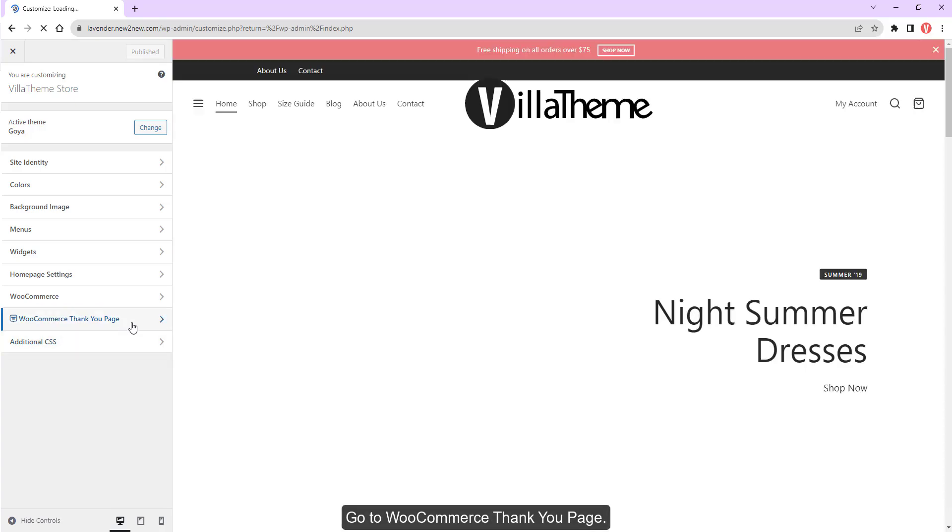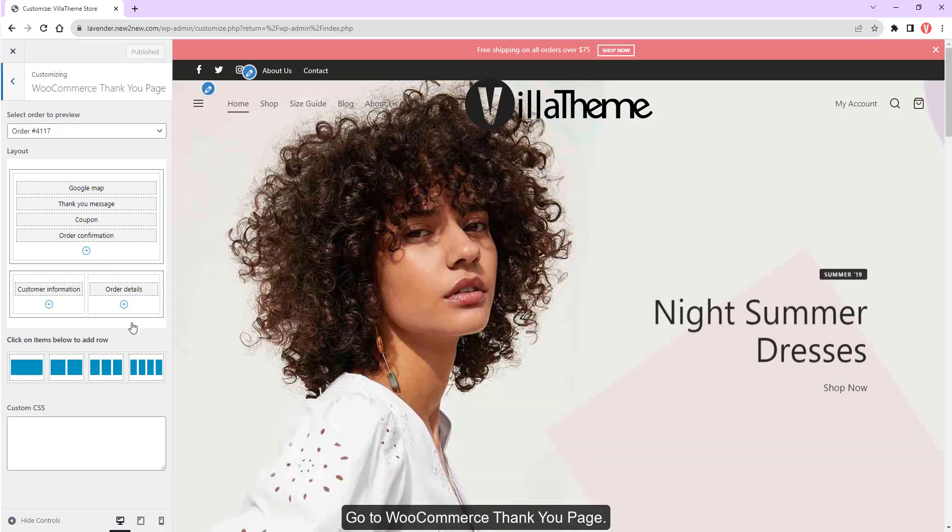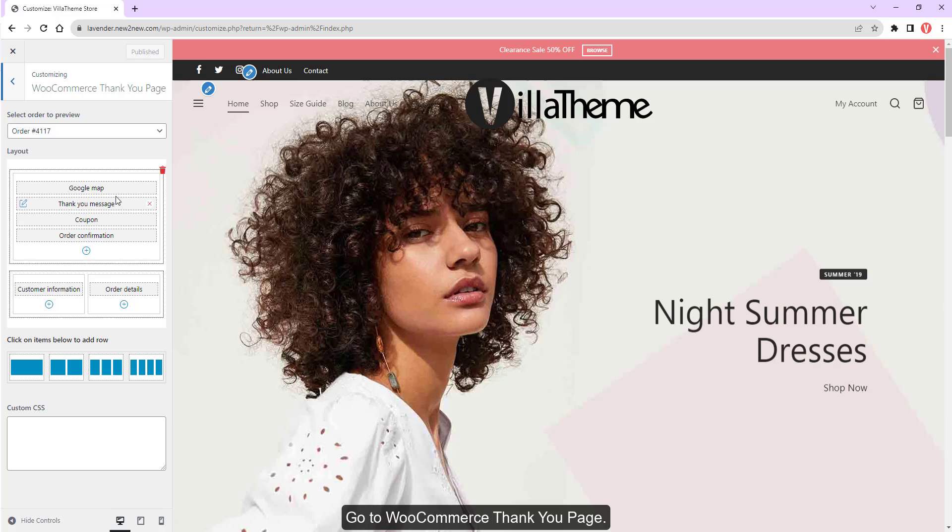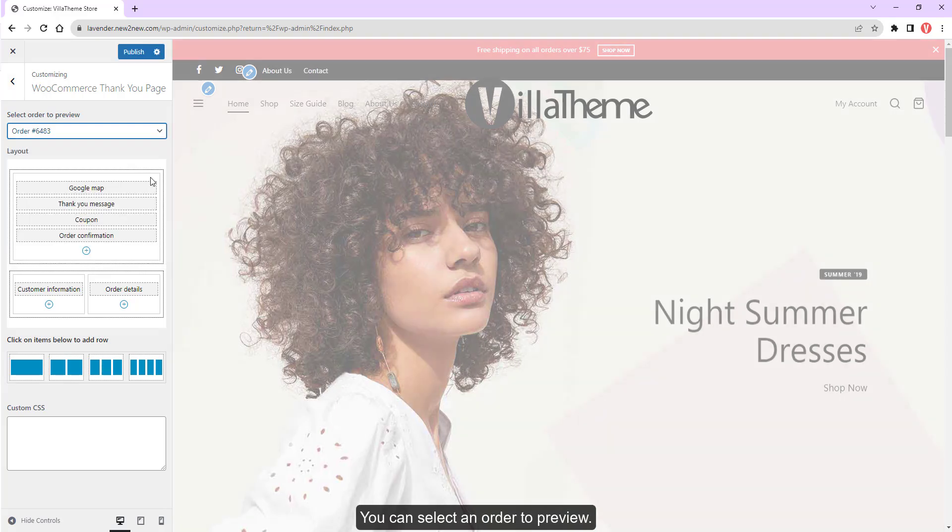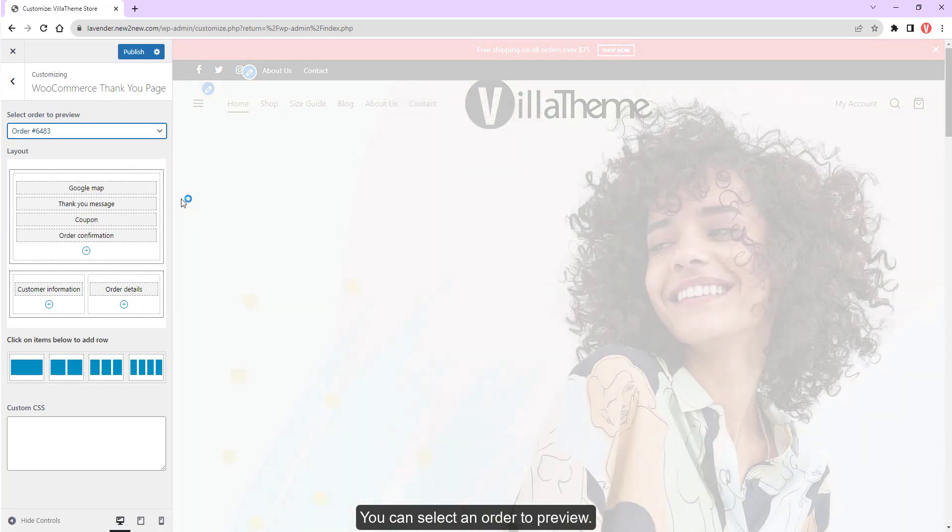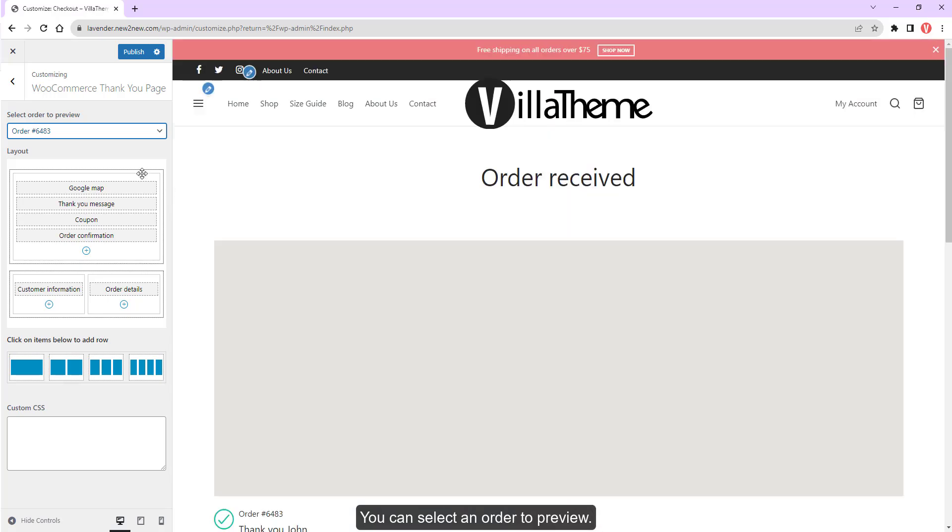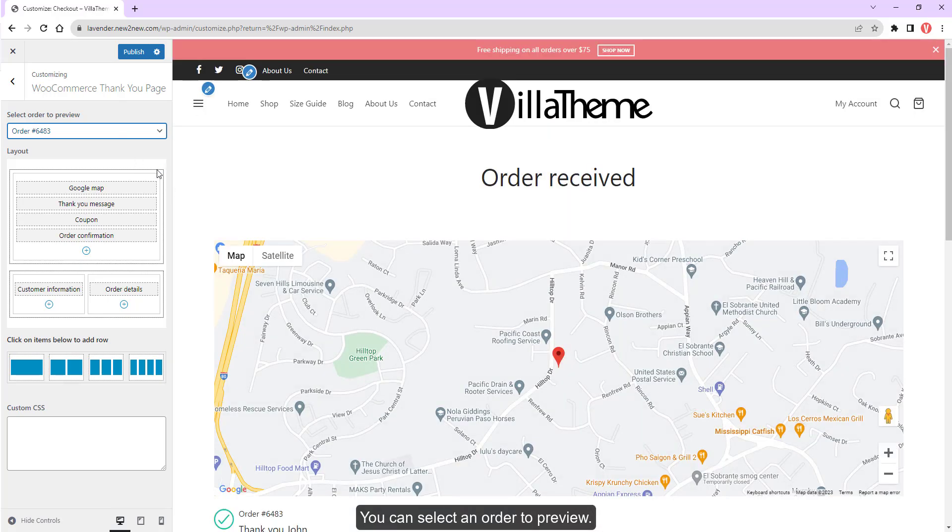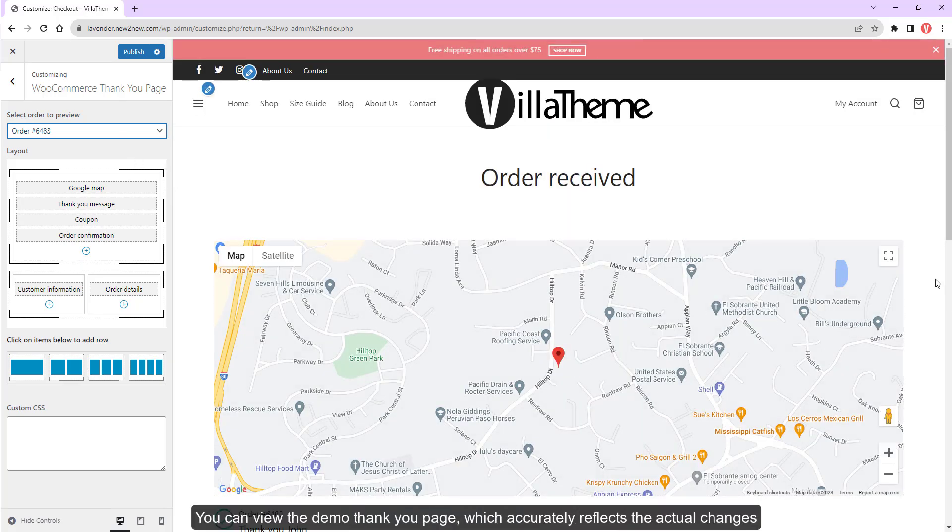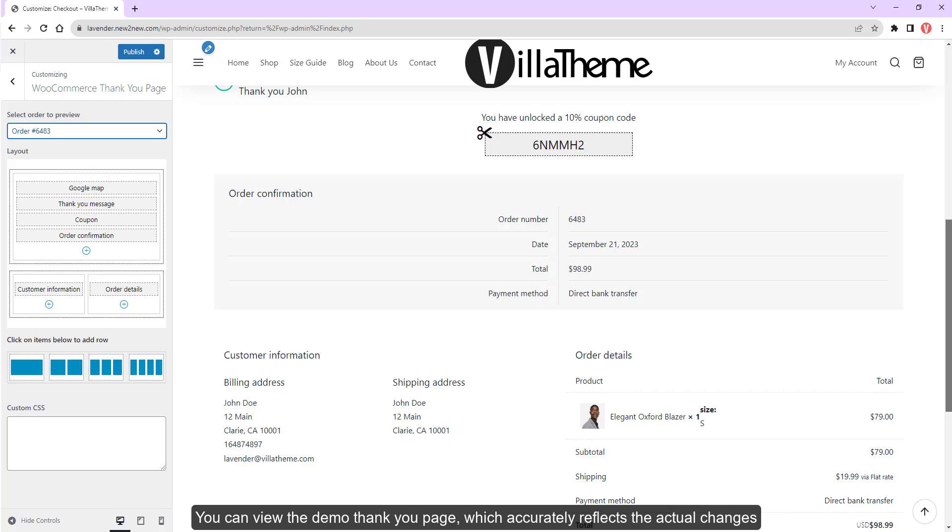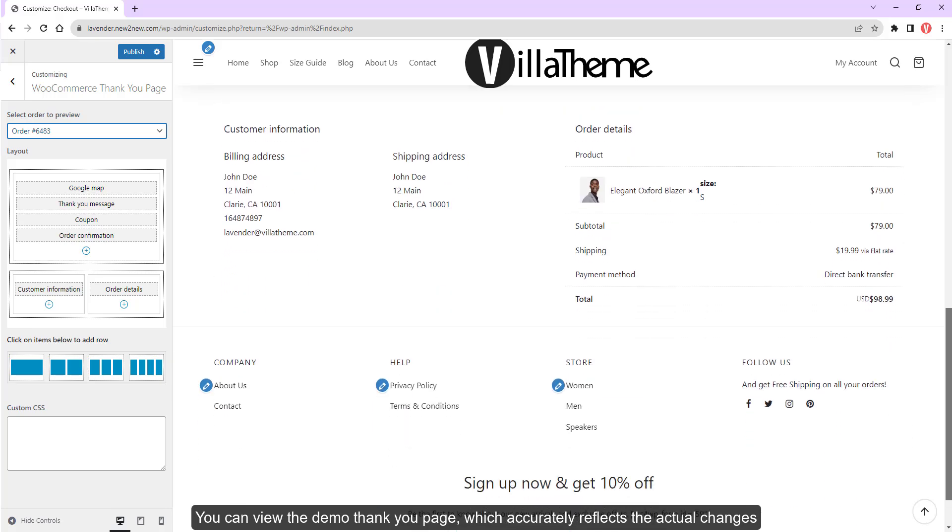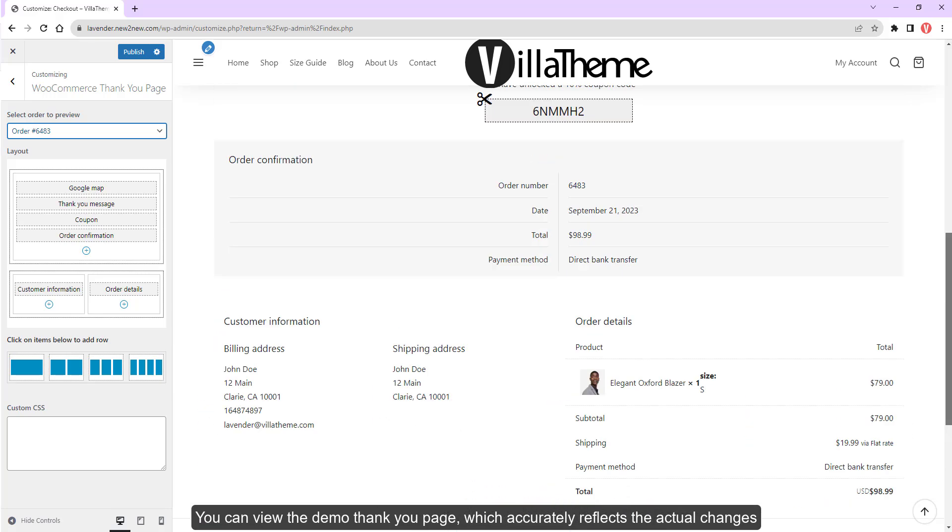Go to the WooCommerce Thank You page. You can select an order to preview. You can view the demo thank you page, which accurately reflects the actual changes.